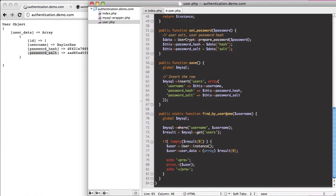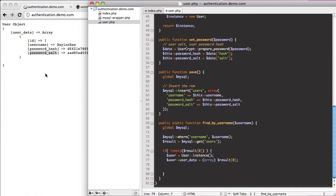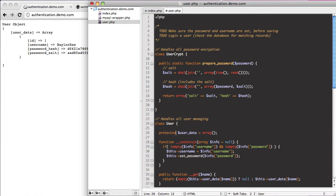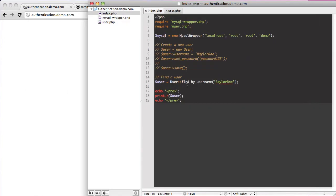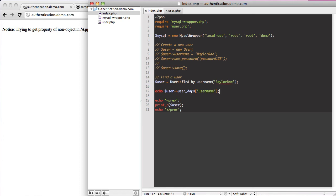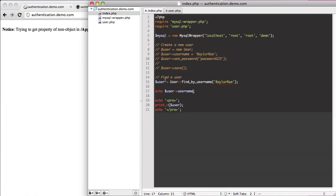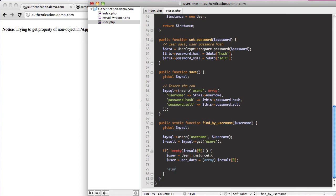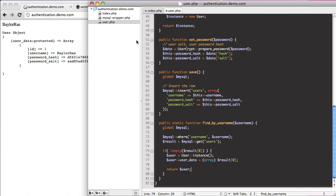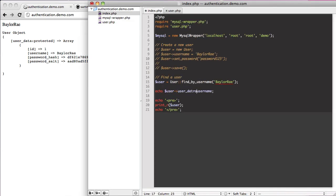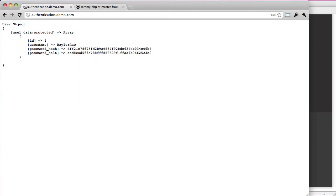So we're back down in findByUsername and we're storing our user data. I want to return our user instance because it has all this stuff. One thing we could do is protect userData so you can't come down here and access user->data['username'] directly — you can't get to it. But you could still do echo user->username like that.